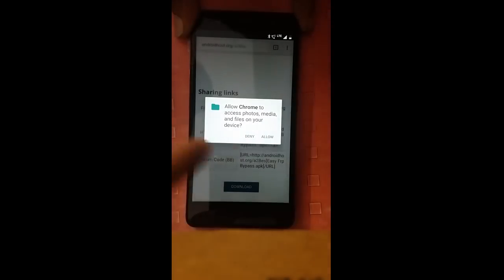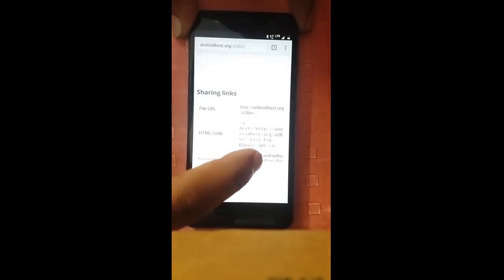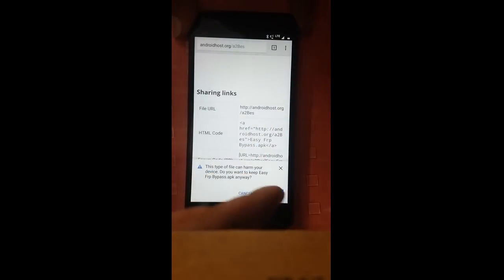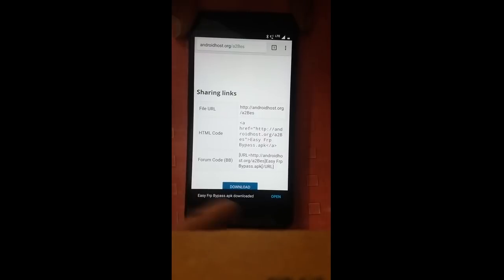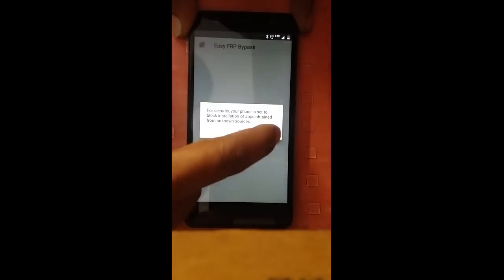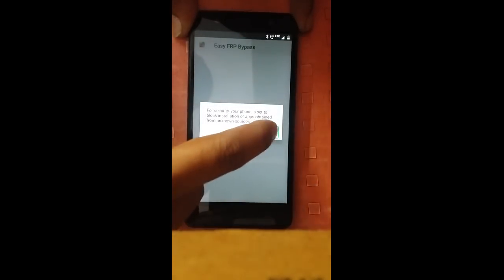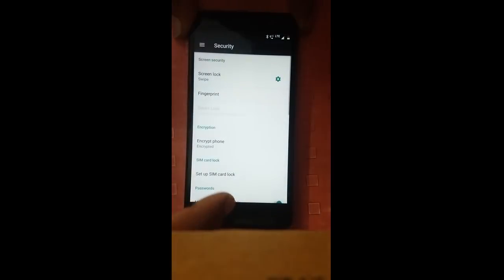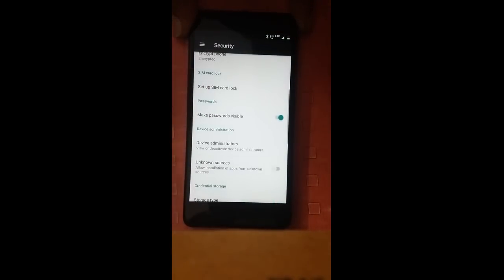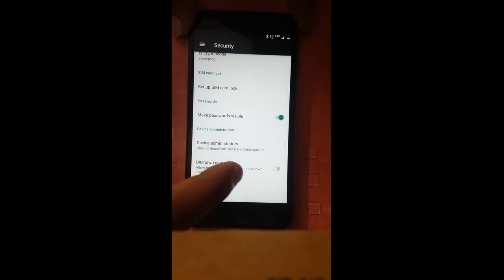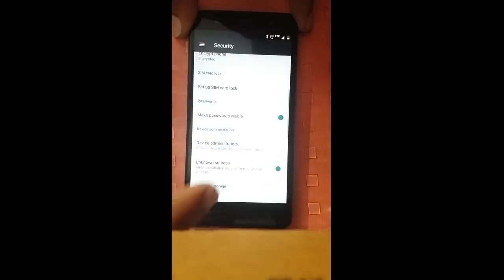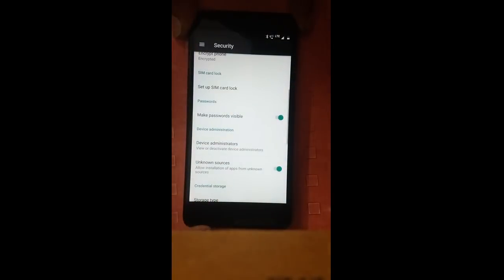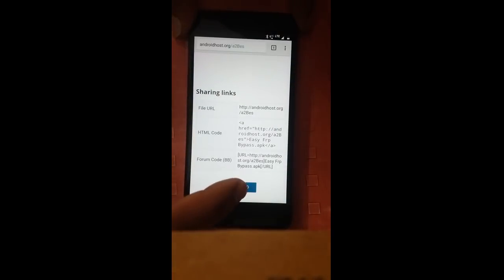Allow Chrome. Allow. This type of phone. Okay. EasyFRP Bypass. Open. Package installer. Settings. Security. Show — your phone and personal. Okay. Security. Open. Showing items 6 to 15.